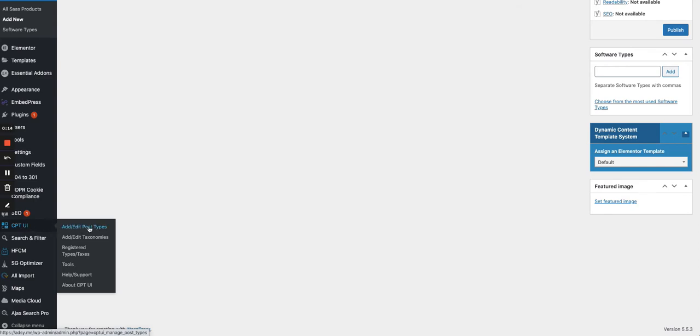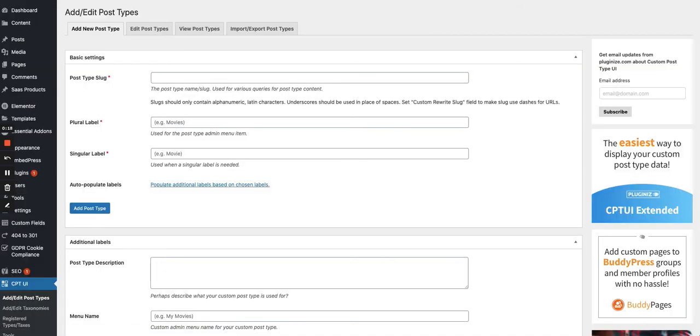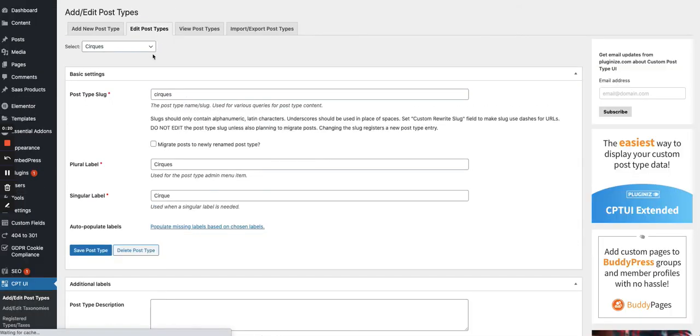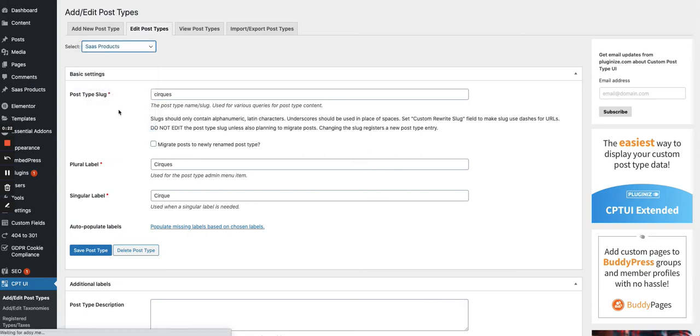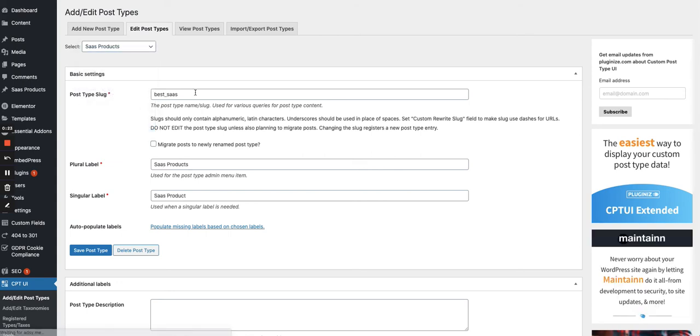So let's go back to the custom post types. And we can find here one of our custom post type, which is best SaaS product, SaaS products.